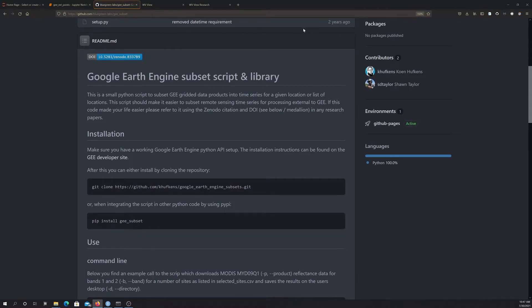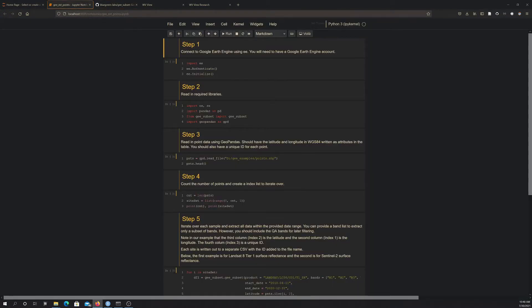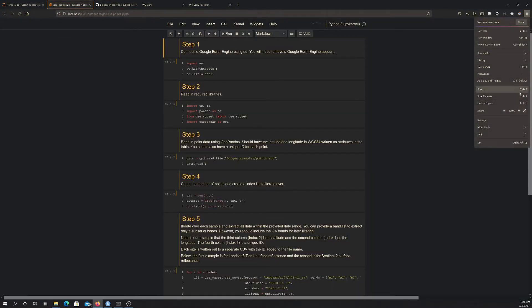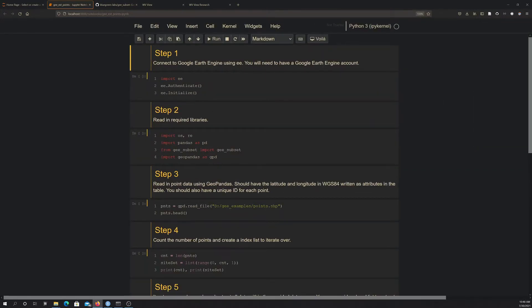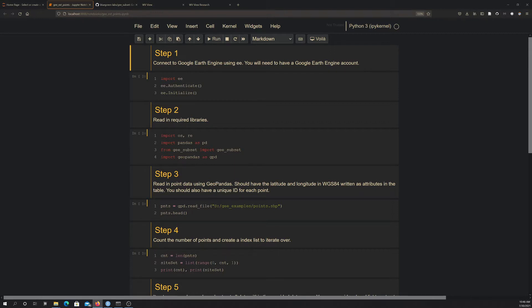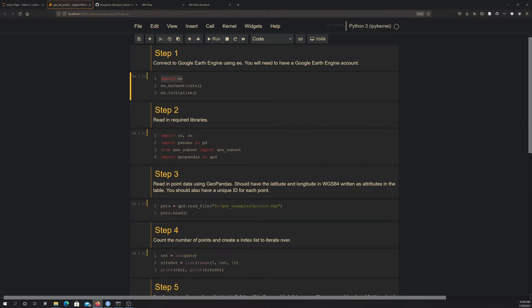So first thing we're going to do is start off in Python. So I already have a Jupyter Notebook open here, and this is the Jupyter Notebook that we provided in the example. So first thing you're going to need to do is connect to Earth Engine, and you do that through the Google Earth Engine API library, which should get installed when you install GE subset since it's a dependency. So that's called EE. So here we're importing EE. Now to actually use this, since you're interacting with Google Earth Engine, you have to have a Google Earth Engine account. So running this EE Authenticate and EE Initialize basically sets that up.